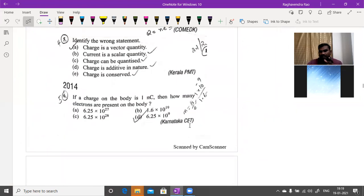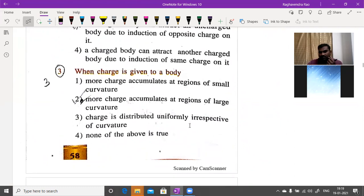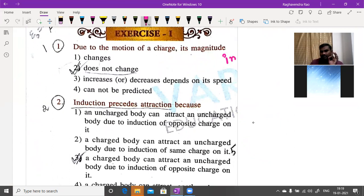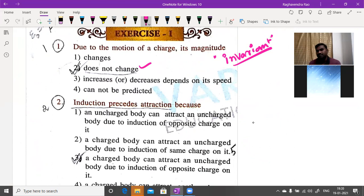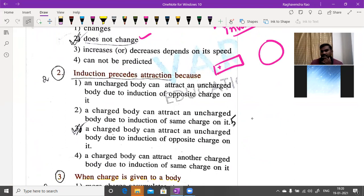Methods of inducing electricity — rubbing (friction electricity), conduction, and induction. Due to the motion of charge, its magnitude does not change — that property is called electric charge is invariant.